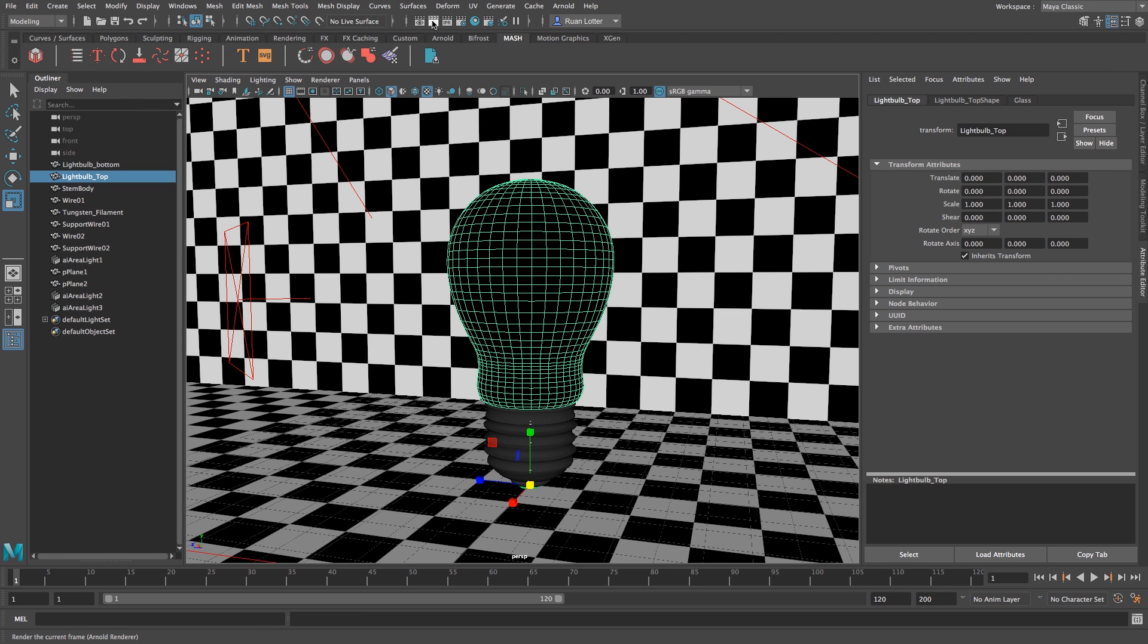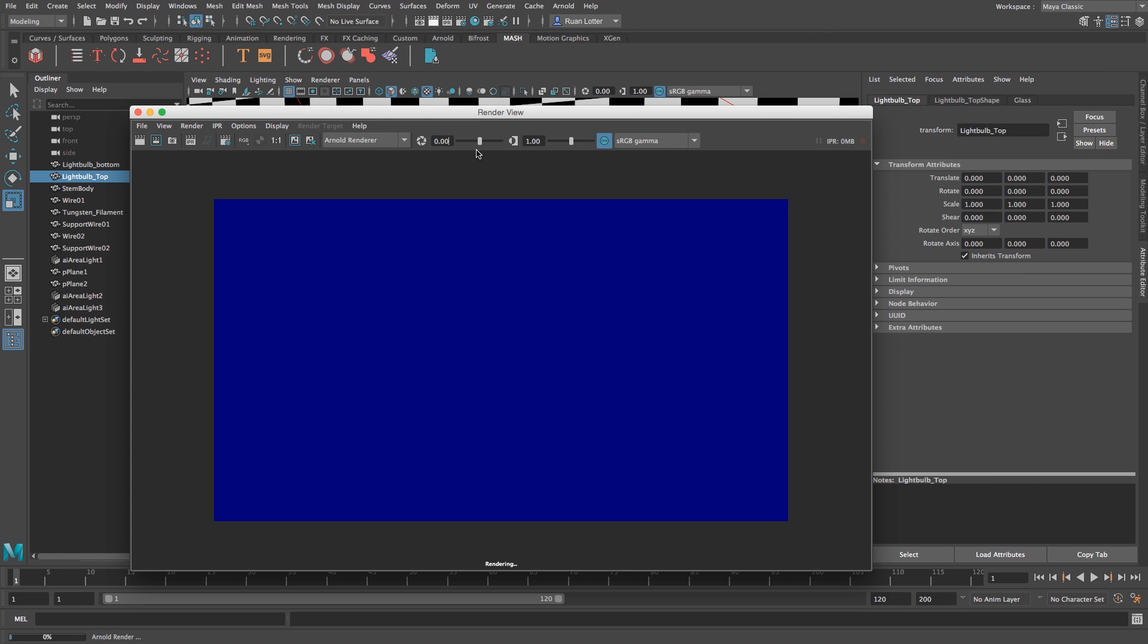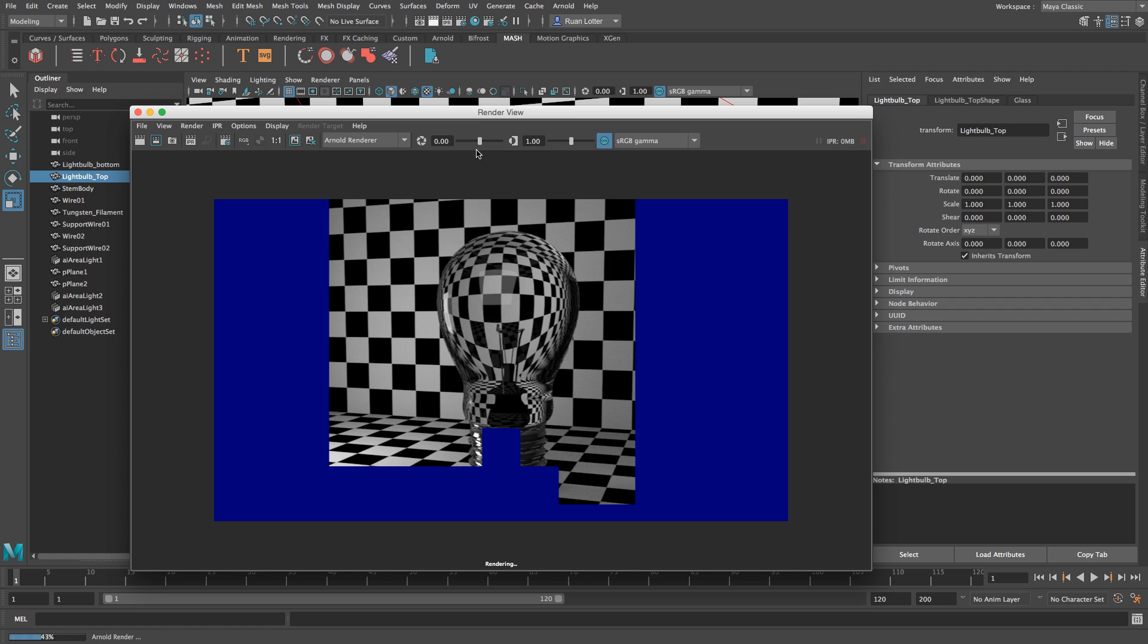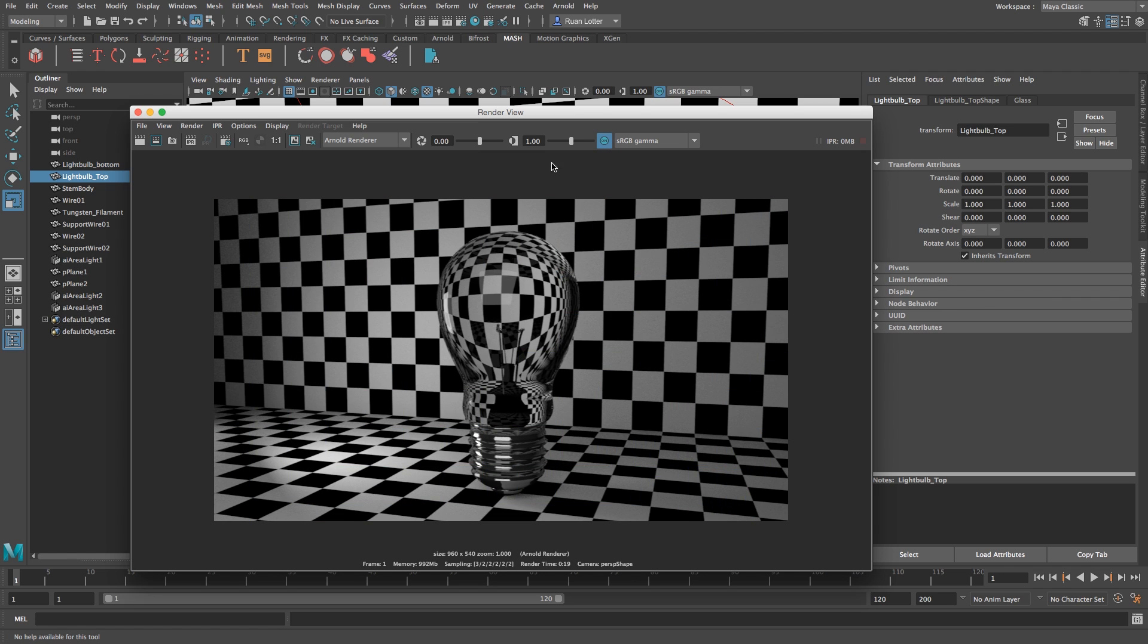So let's close that down and then we're going to click on render again. Okay that's looking a lot better, you can see here we've got the reflection of that light off to the side.